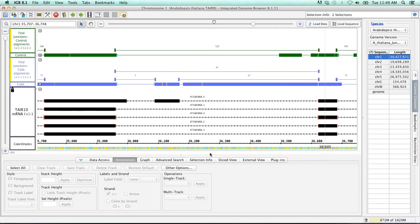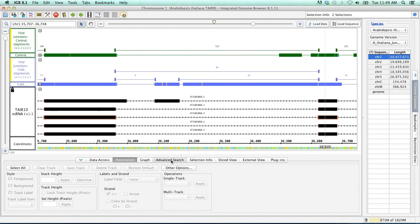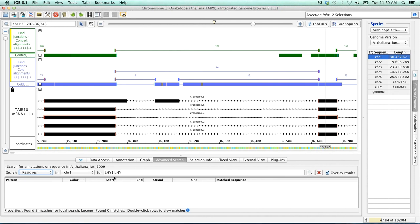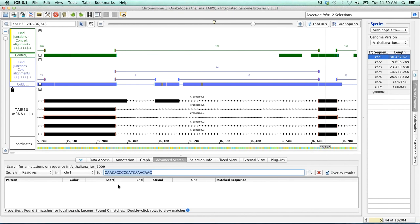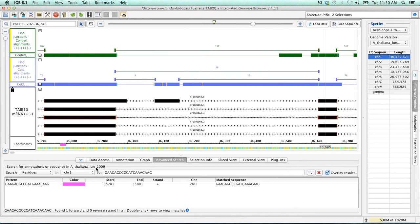Now, in order to search for primers or residues, we would use the Advanced Search tab. In the Advanced Search, go down to this Search drop-down box, select Residues. I'm just going to get rid of that. And then we're going to paste in our first forward primer and search. As you can see, IGBE has very quickly found it and located it within our left flanking exon.